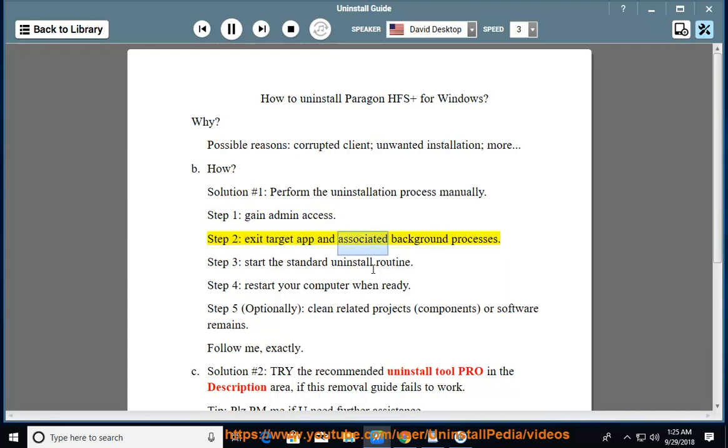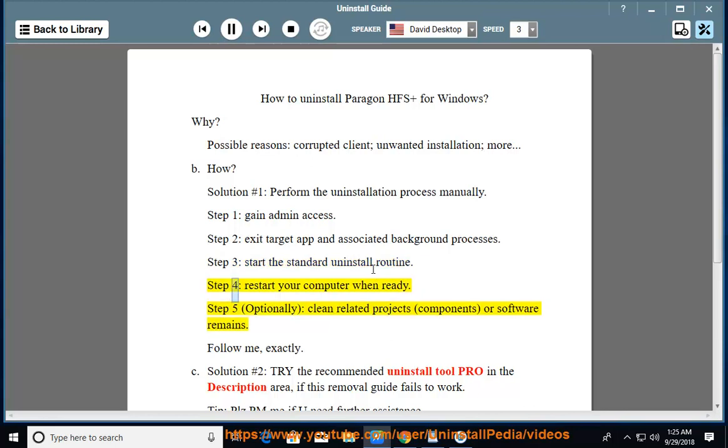Exit target app and associated background processes. Step 3, start the standard uninstall routine. Step 4, restart your computer when ready.